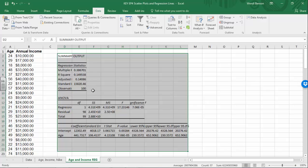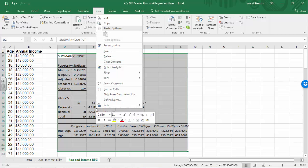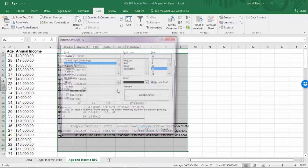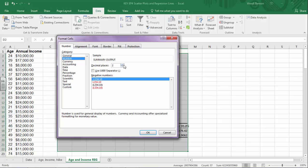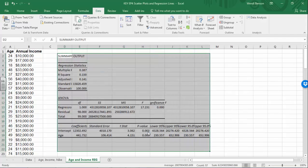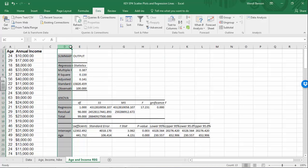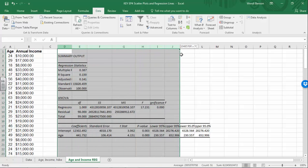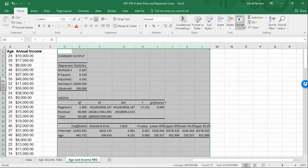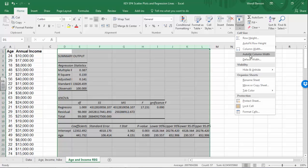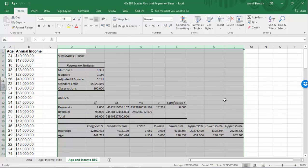Let's do a couple of things before we look at this. While the output is selected, right-click, Format Cells, Number, and let's round to three decimal places. These are just huge numbers. Let's also auto-fit this — highlight, go to Home, Format, Autofit Column Width. That makes everything fit really nicely.